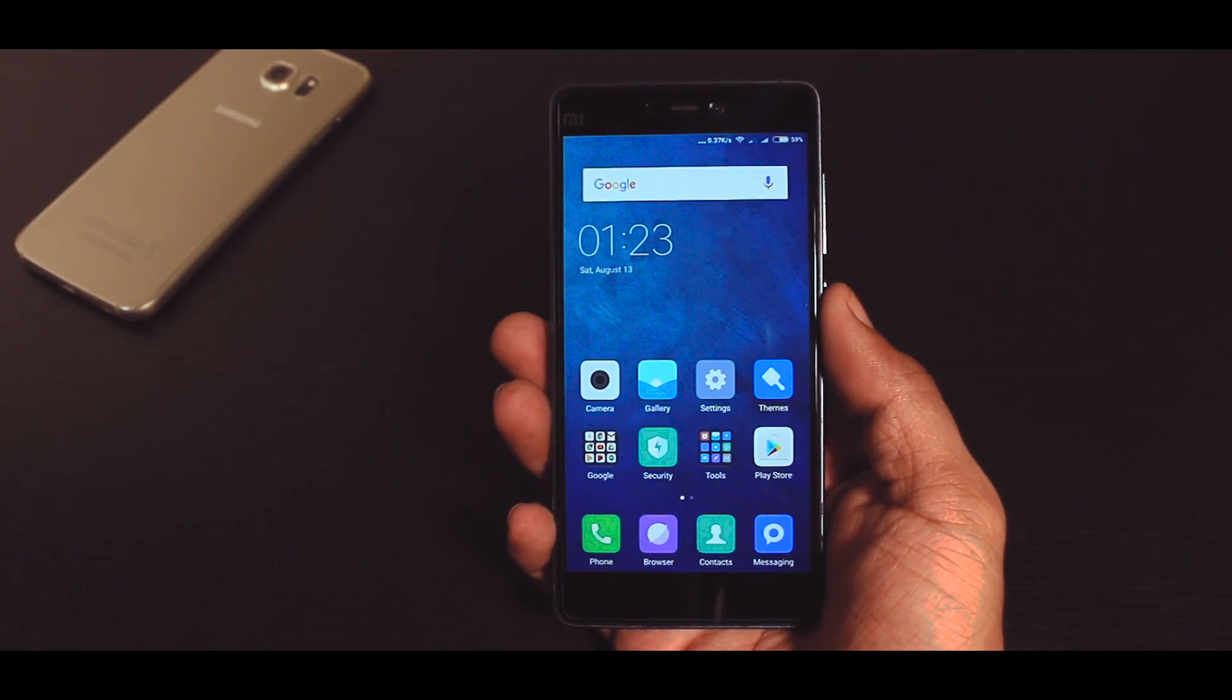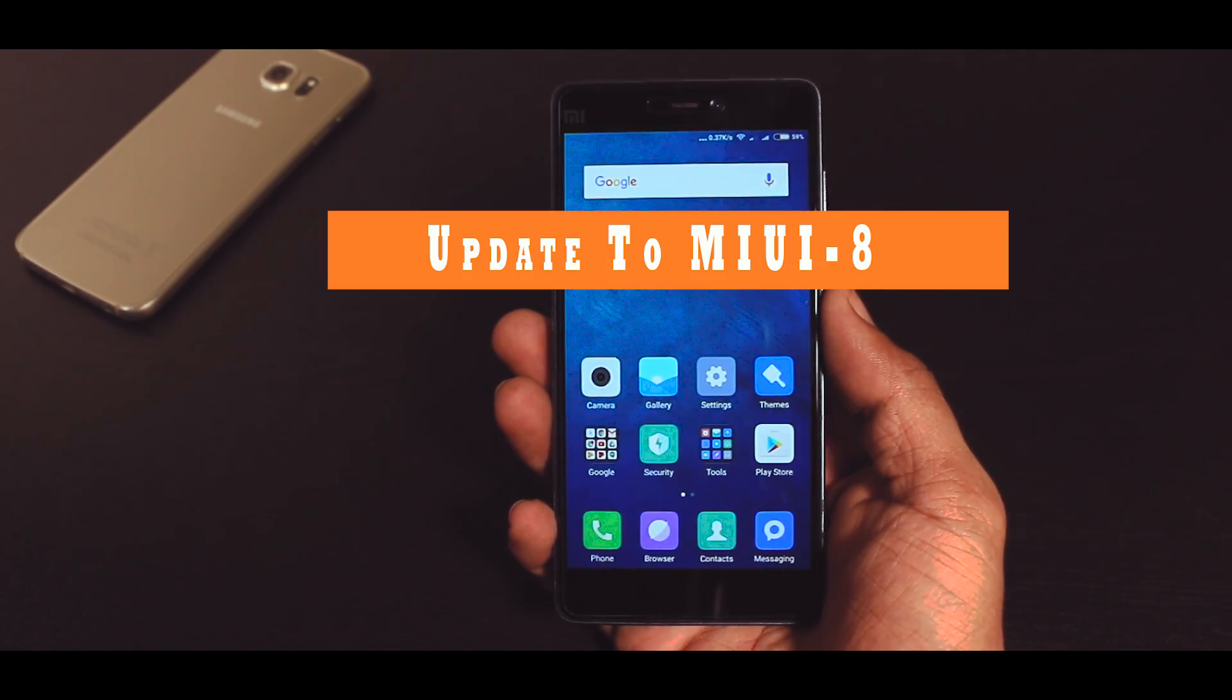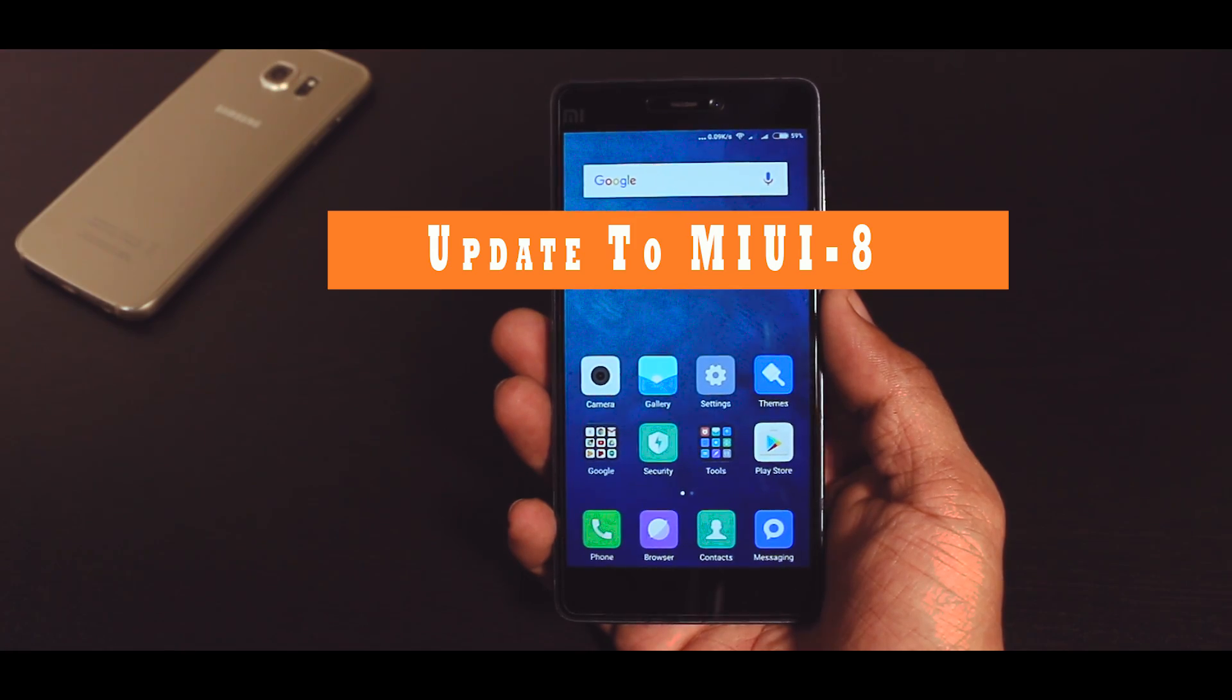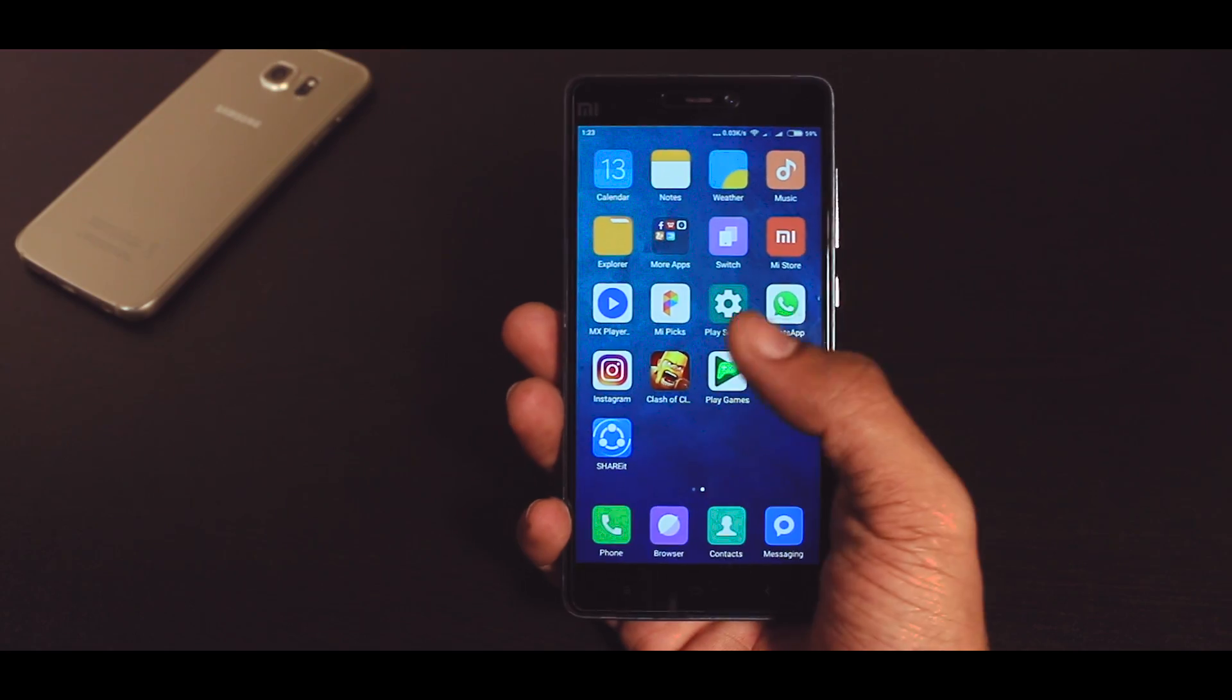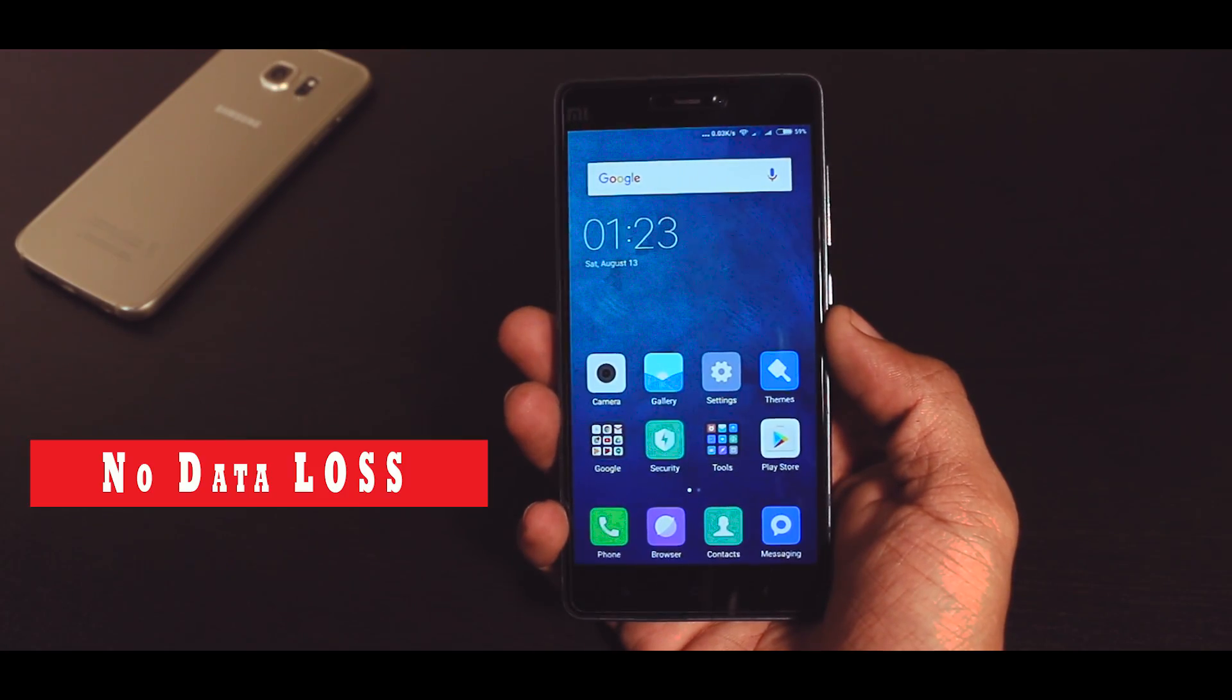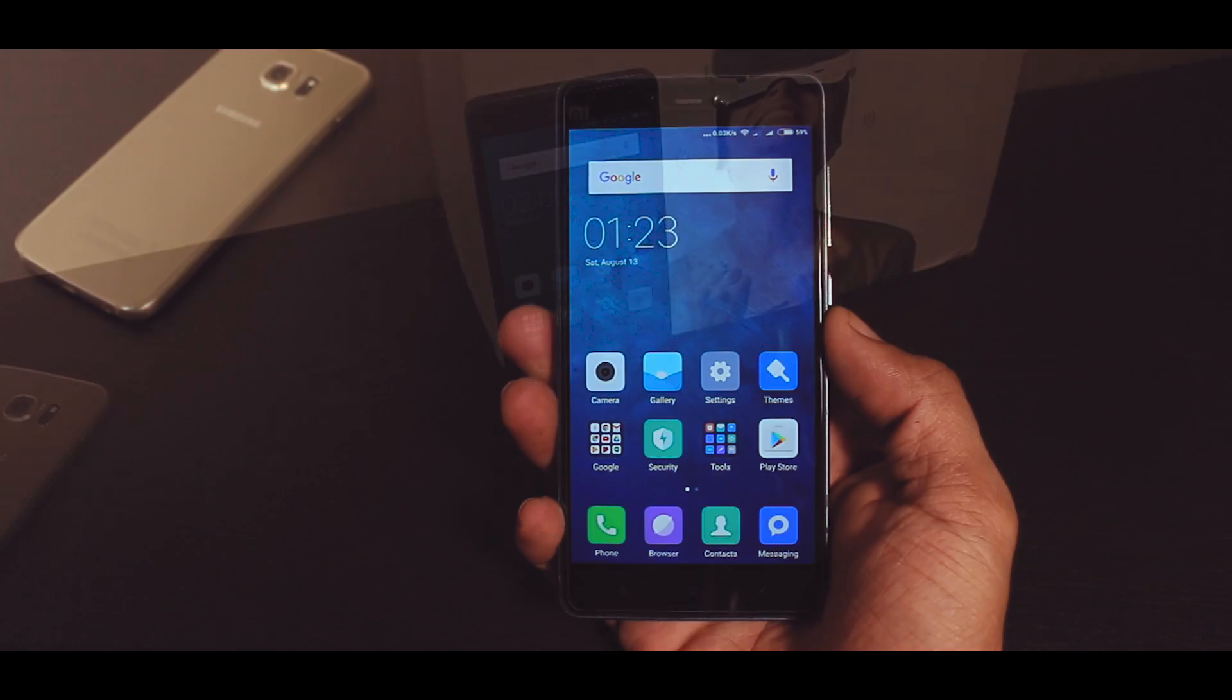So I thought why not make a video on how to update your Xiaomi devices to the latest MIUI 8. Believe me this is the easiest method of updating your device to MIUI 8 and there will be no data loss. So do watch the video till the end.